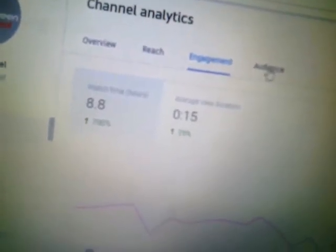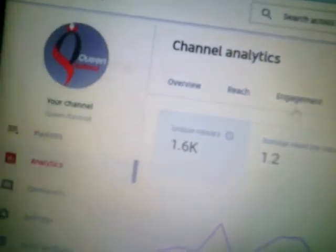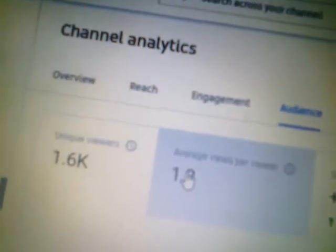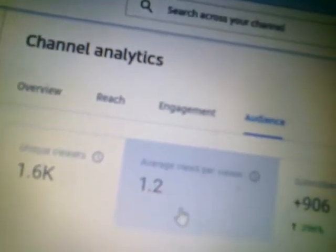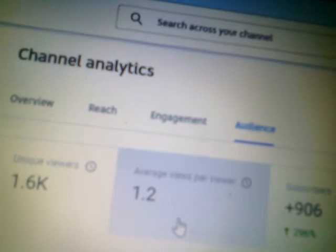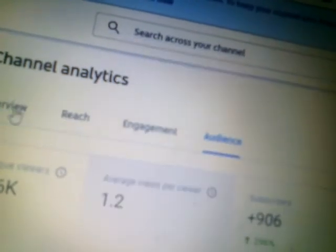We also have the Audience section. Unique Viewers is the estimated number of people that watched your content within the selected date range. We also have Average Views Per Viewer, which is 1.2 — that's the average number of views I get per viewer. And then there are also the subscribers.